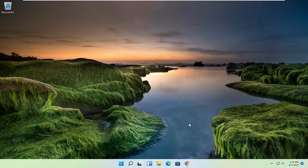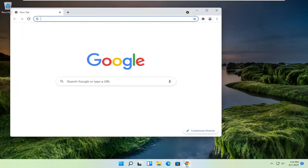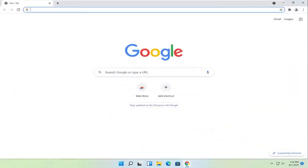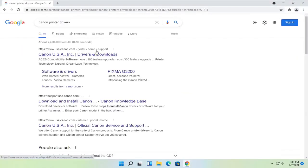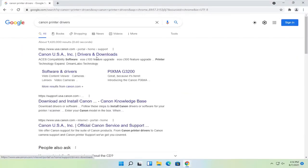And without further ado, let's go ahead and jump into it. So you're going to start off by opening up the Chrome web browser, if it's not already open. And you want to search for Canon printer drivers, and go ahead and search for that. One of the best results should say Canon ink drivers and downloads.